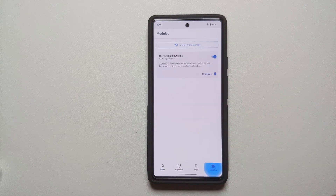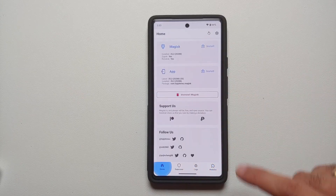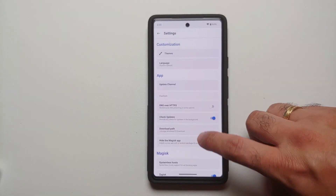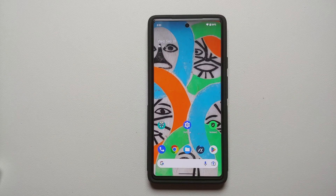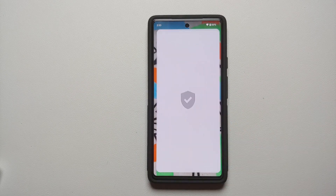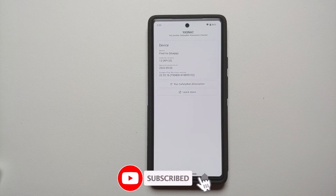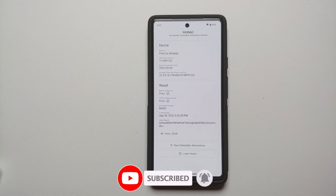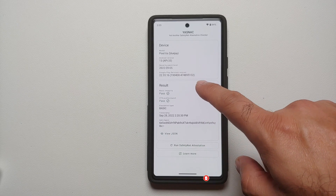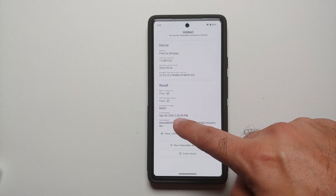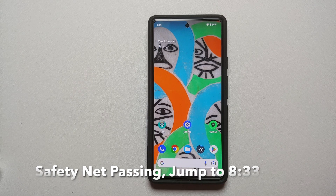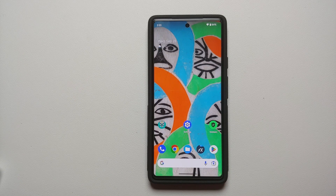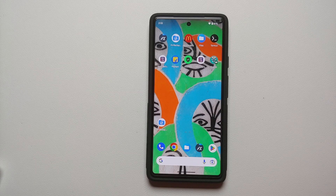Now that the device has rebooted, go back into Magisk and check for the module. Universal Safety Net Fix is installed and enabled. You will notice that Google Play Services has disappeared from the Configure Denylist — that is absolutely fine. Run another safety net attestation check and as you can see basic is passing, CTS is passing, and our eval type changed from hardware to basic. We are successfully passing safety net on our rooted Android device.